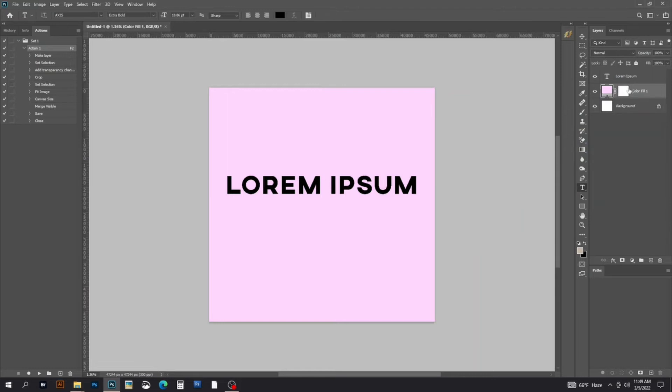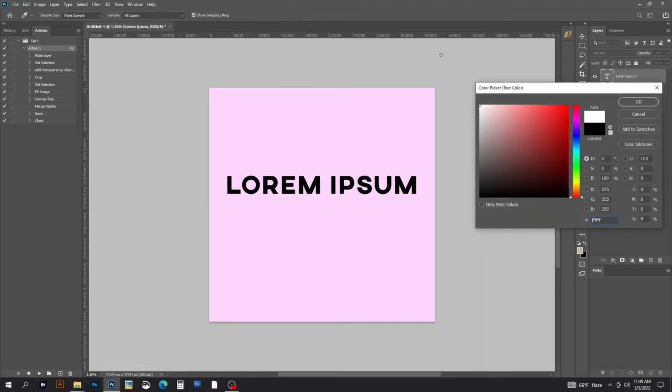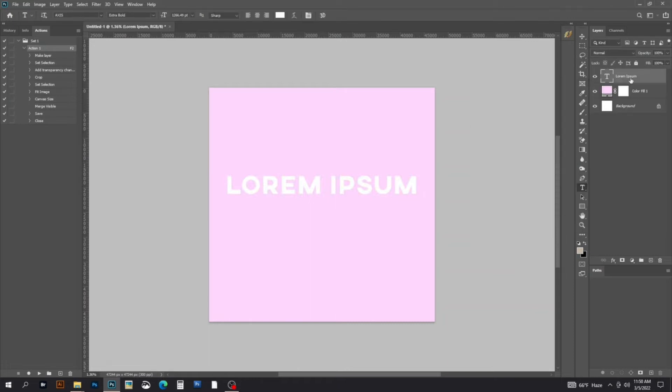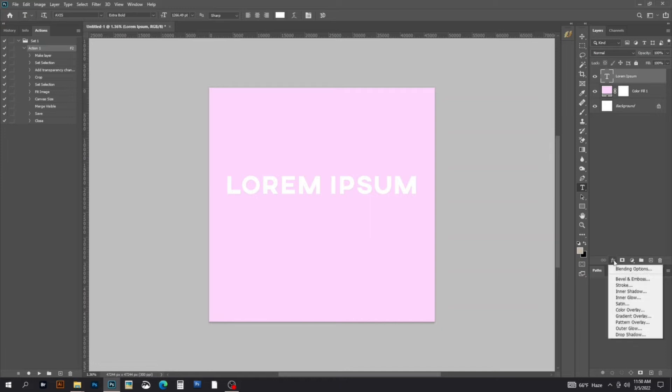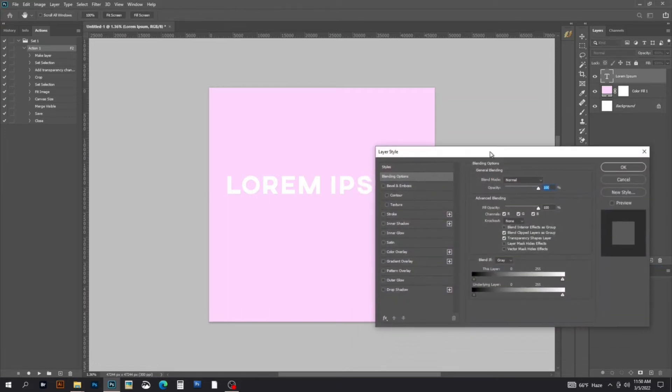Now select the text layer and change the color from the color picker. Then select Layer Style because we want to create an outer glow.